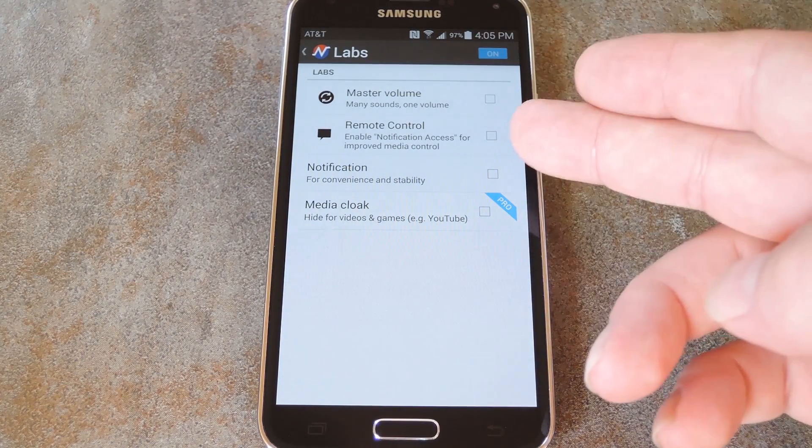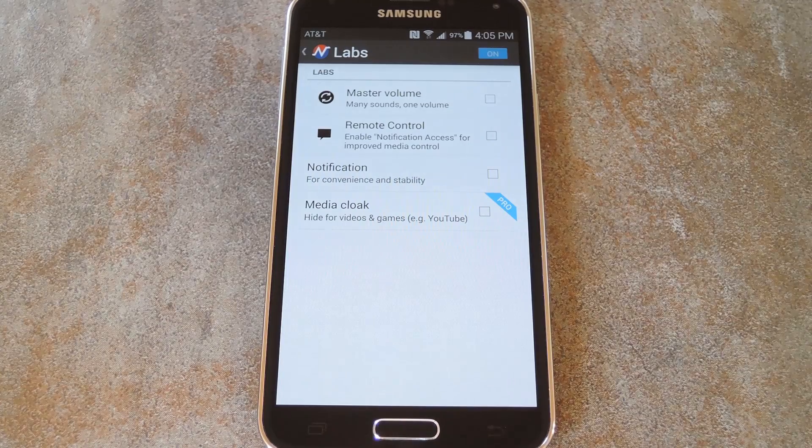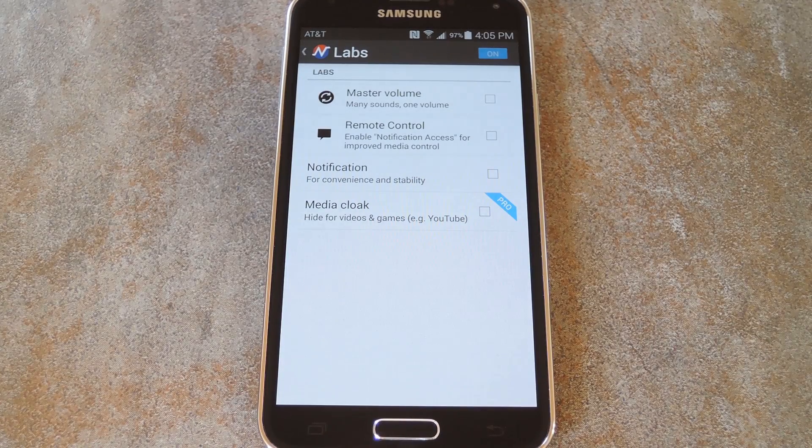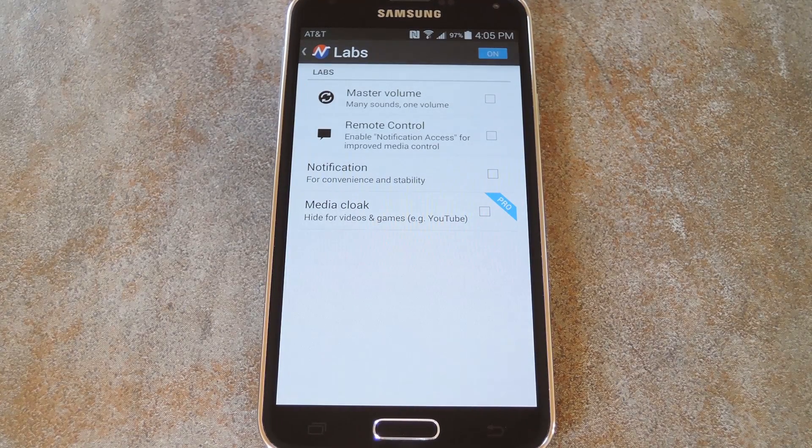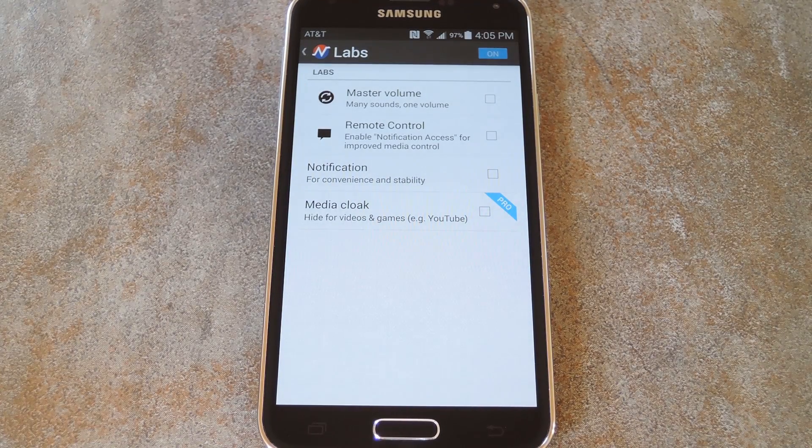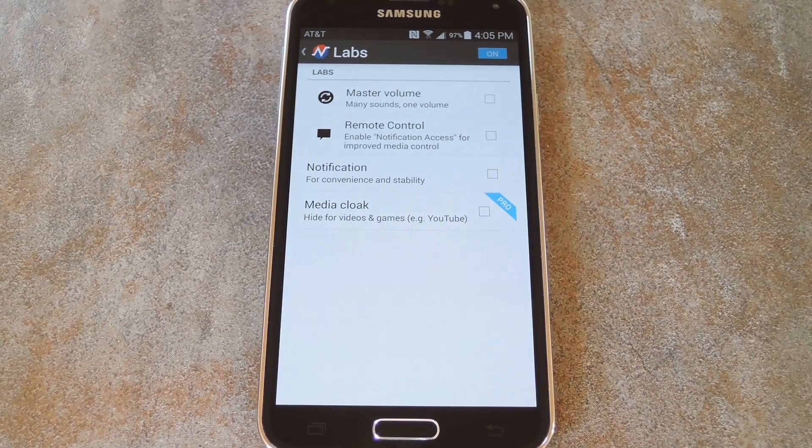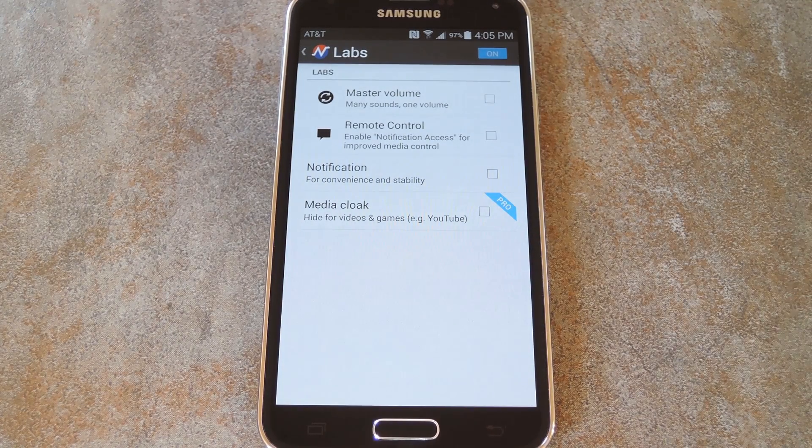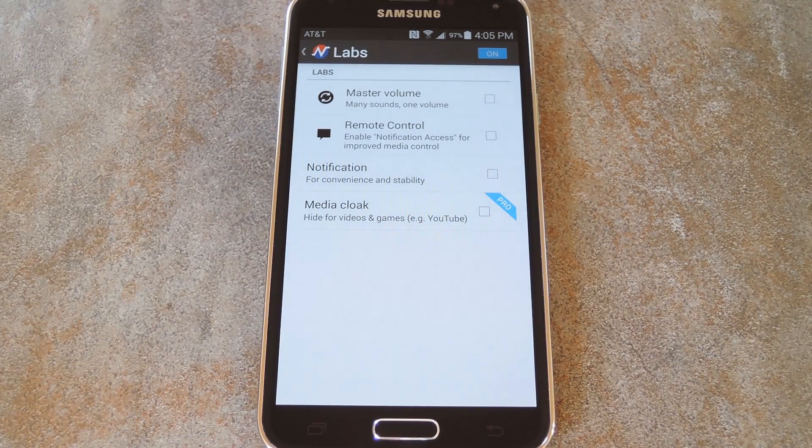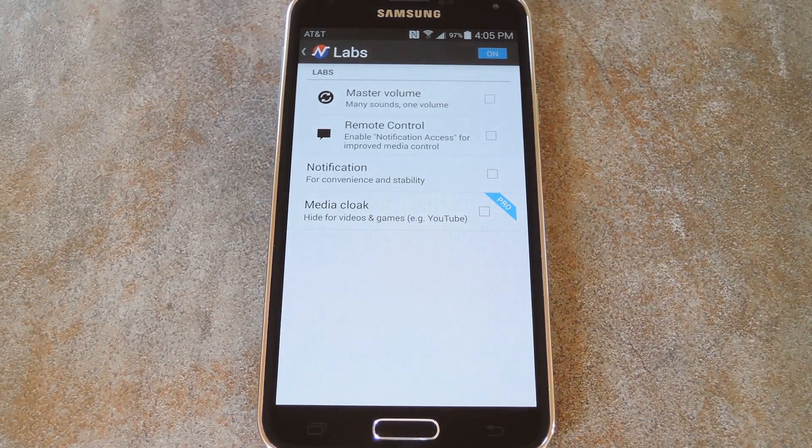If you enable this Remote Control feature, Noyze will detect when you have an ongoing media notification to allow for improved performance. Then finally, you can add a notification widget that will give you access to your volume levels on any screen.